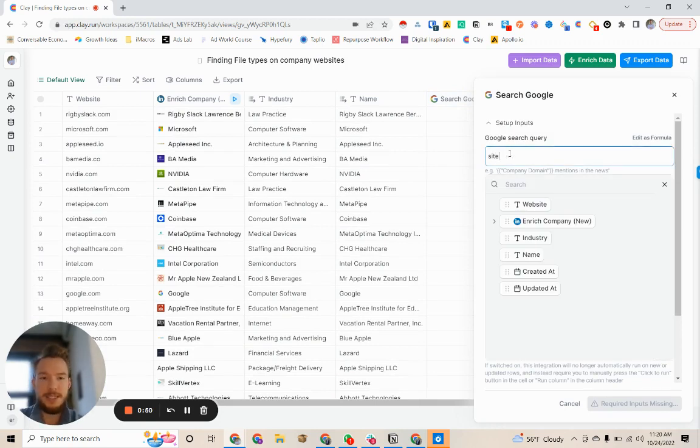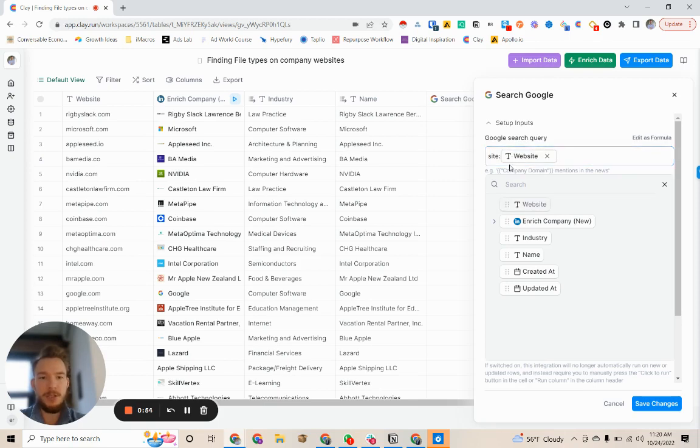The first one we're going to use is site and then we're just going to put website. And so we are telling Google, I only want you to search this one website.